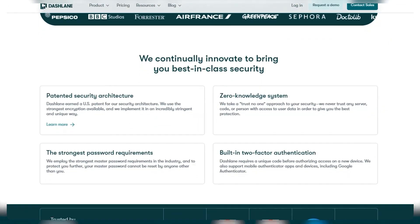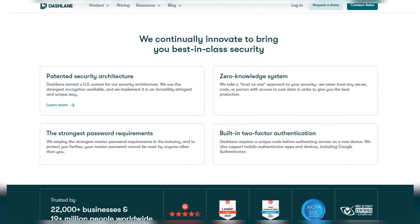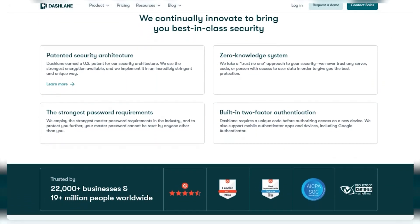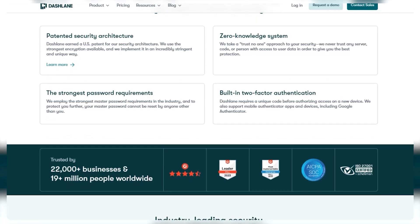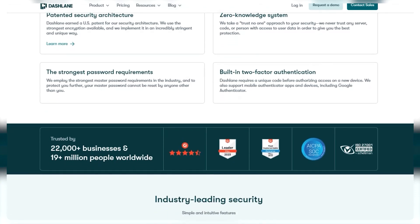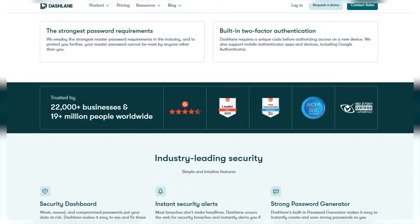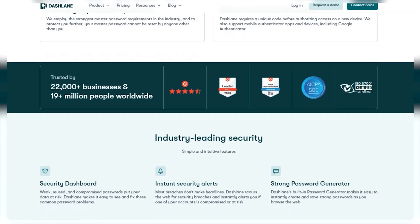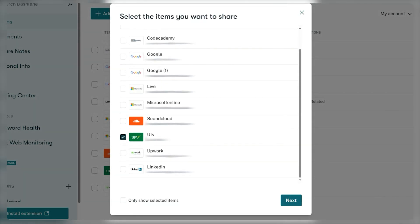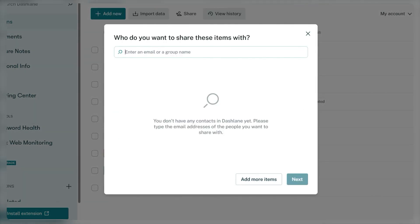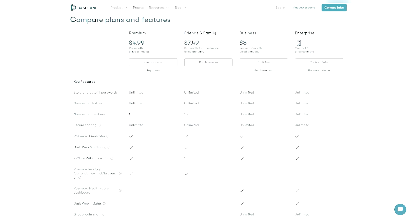They'll always check to make sure your passwords haven't been leaked online, and if they find anything fishy, they'll let you know right away. And if you need to share your passwords with friends or family, they've got a way to do it that's super secure too. Overall, Dashlane definitely keeps your stuff safe.